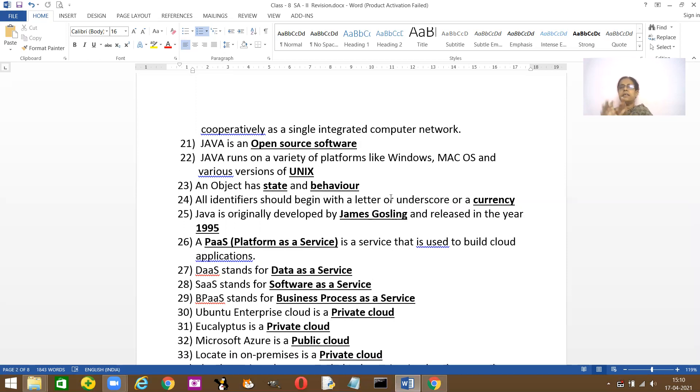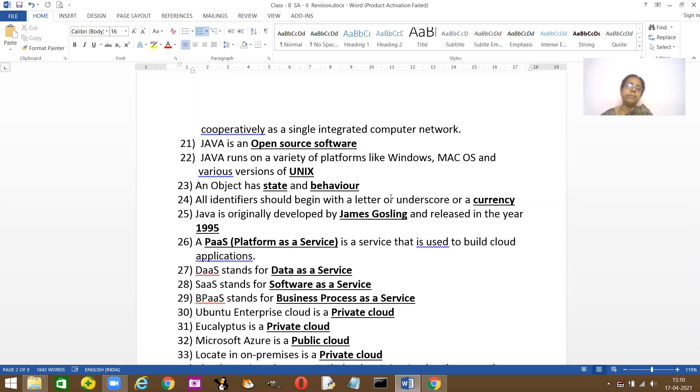Java was originally developed by James Gosling and it was released in the year 1995. After that it was taken up by Sun. PaaS, that is Platform as a Service, is used to build cloud applications.